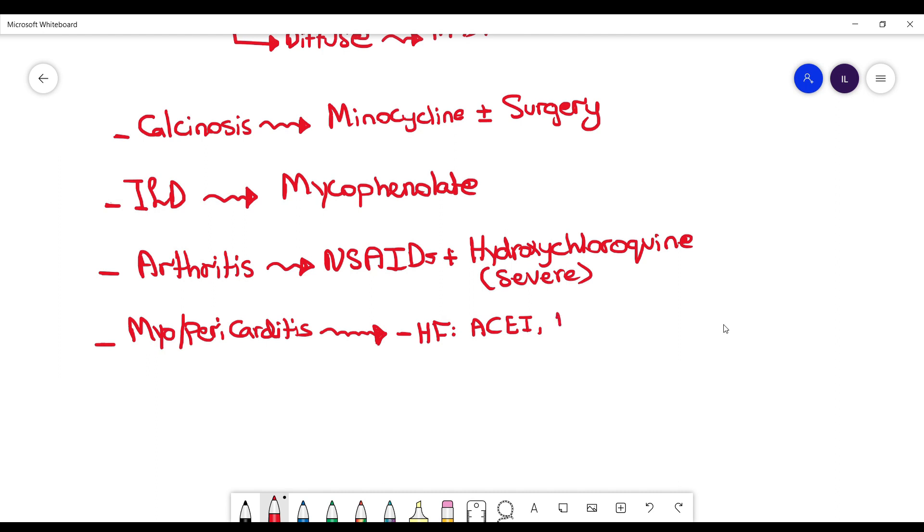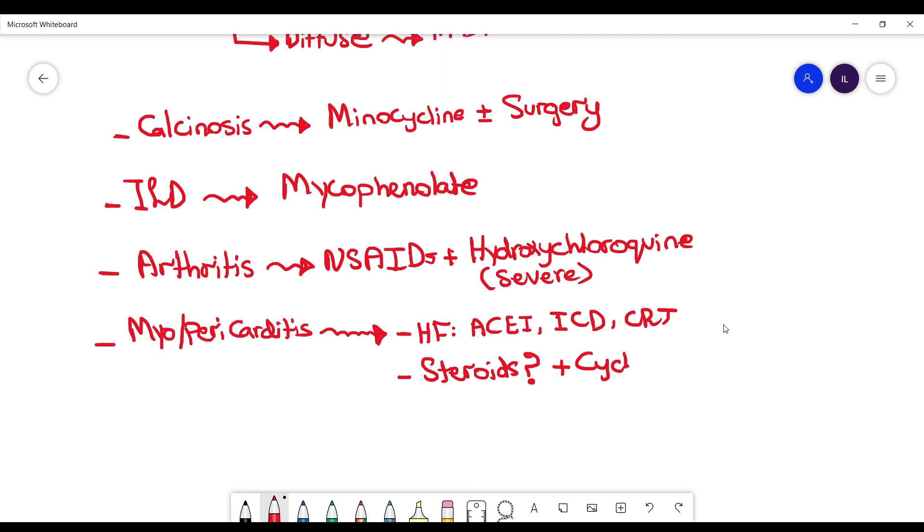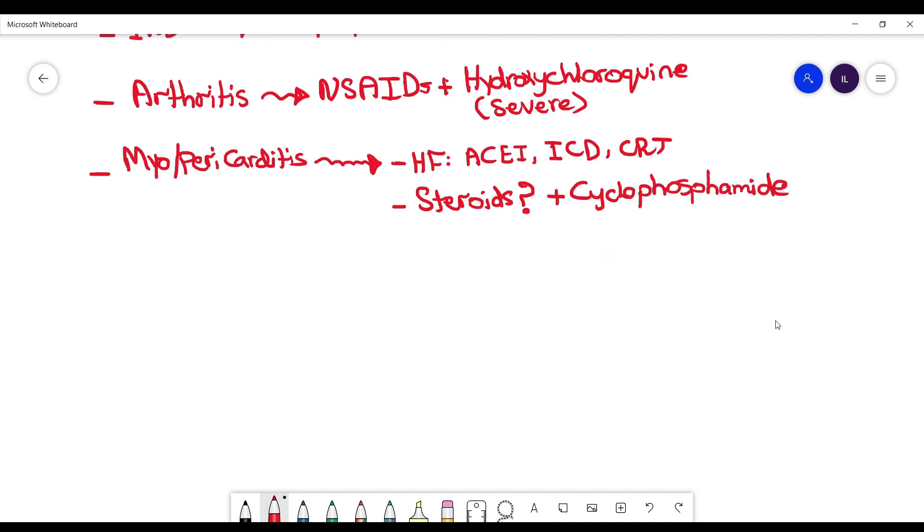Myo or pericarditis: these patients have heart failure symptoms, you want to manage that as acute heart failure, and sometimes they might require an ICD or CRT insertion as well. Steroids is controversial, but you still can use it. The reason it's controversial is it can worsen the kidney function in patients with scleroderma. You can as well use cyclophosphamide if you don't want to use steroids.